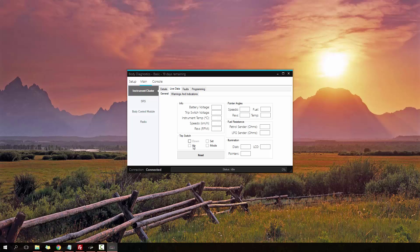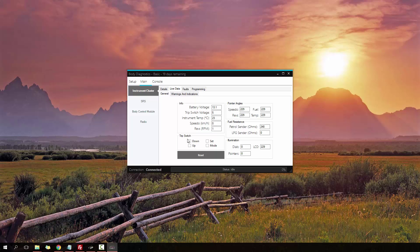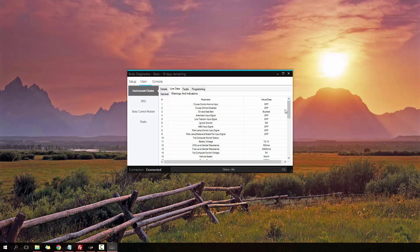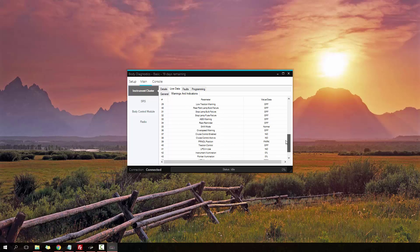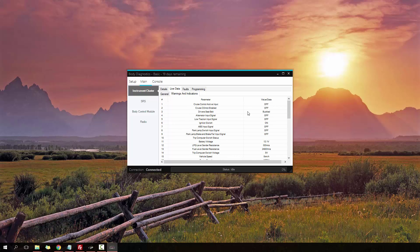Next we have live data. Shows us a bunch of live data, the pointer angles, fuel resistance, trip switch. You can detect whether there is a stuck switch as well using this, if it's always constantly held down. We also have the warnings indications. This is information about various warnings and inputs to the cluster.